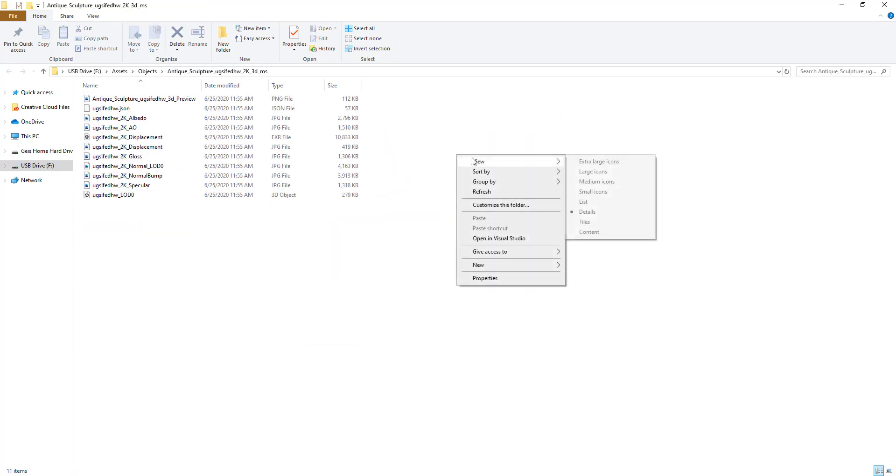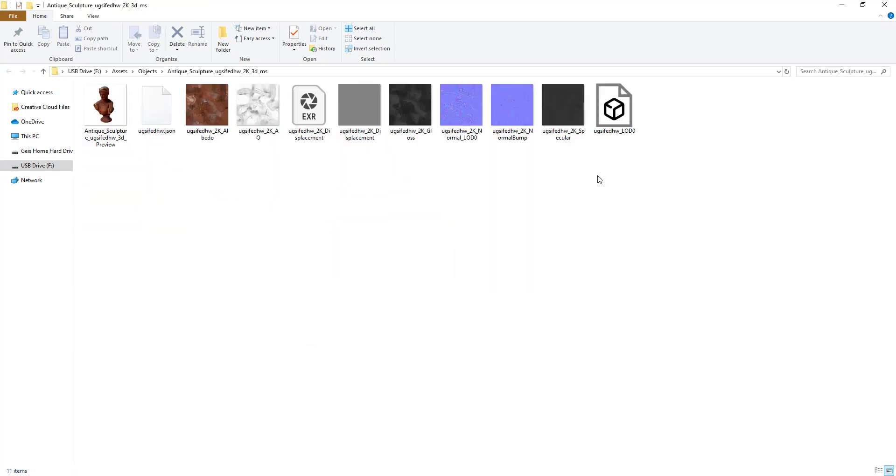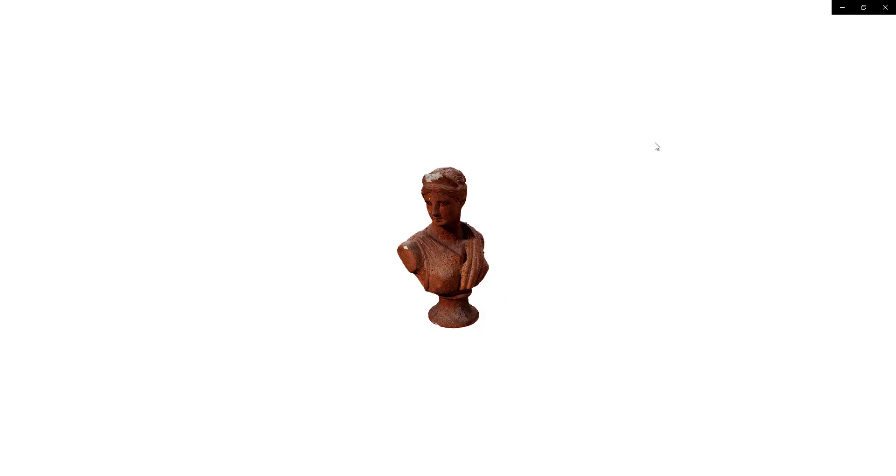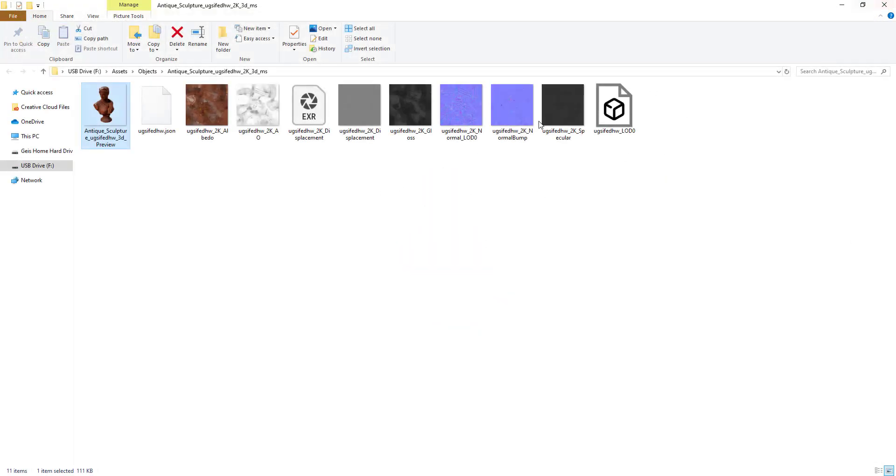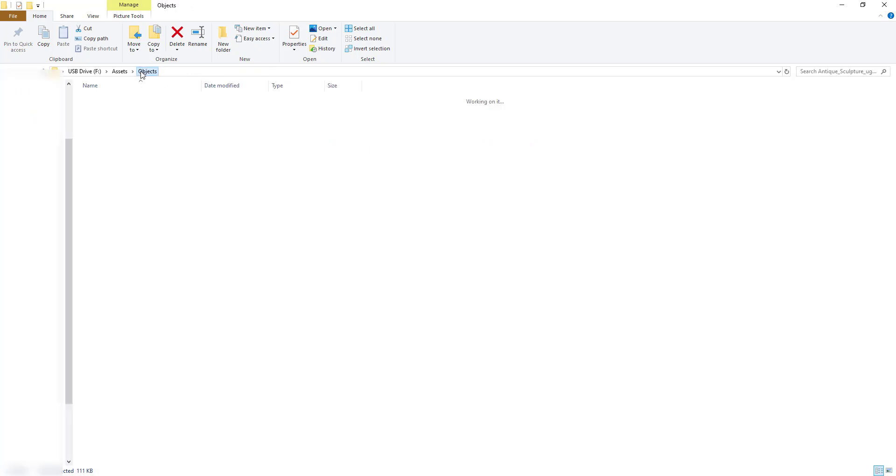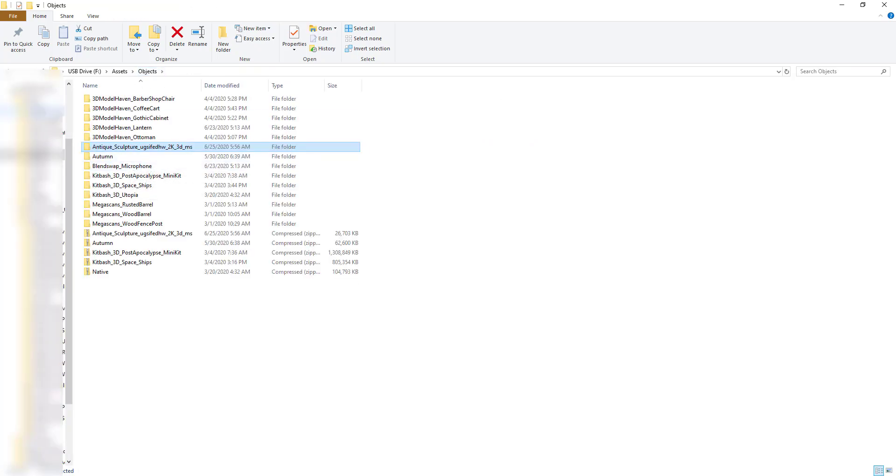But if we look at this, if we do maybe like a large icons preview or something like that, you can see you get a preview of the 3D model that's an image, then you also get your model files as well as the different material maps that we're going to use.